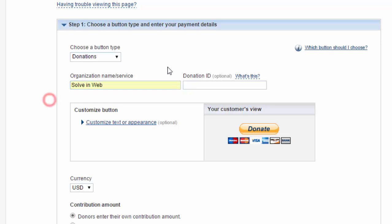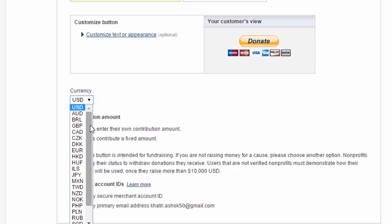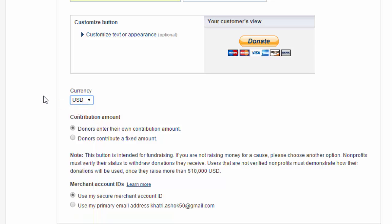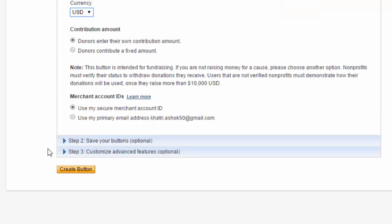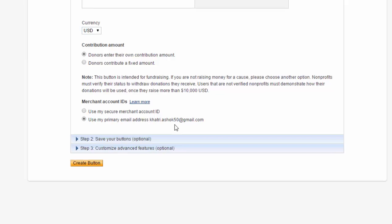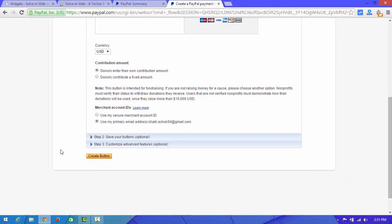The donation ID is not required. For currency, US Dollar is the better option. For contribution amount, choose 'donor enters their own amount'. Under merchant account IDs, choose 'Use my primary email address'. Then click 'Create Button'.